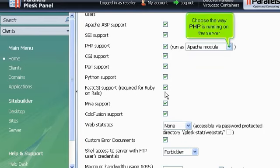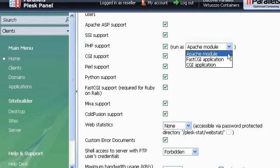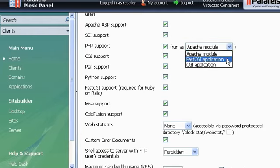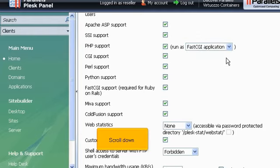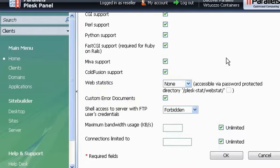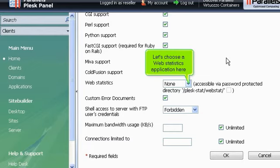Choose the way PHP is running on the server. Scroll down. Let's choose a web statistics application here.